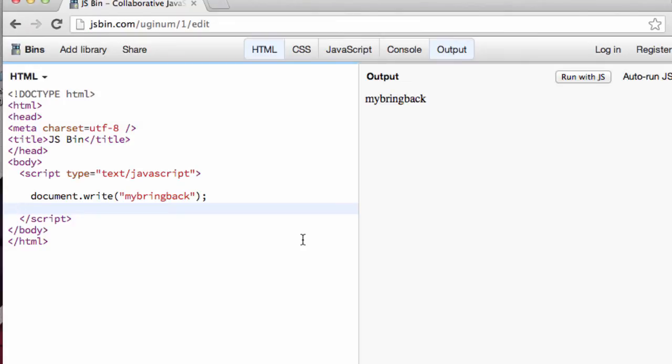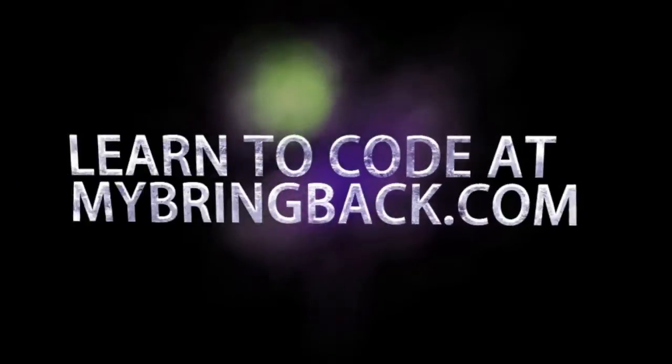Hey guys, this is Jake with My Bring Back and today we're going to learn a little bit about variables. Stay tuned. This is super important.